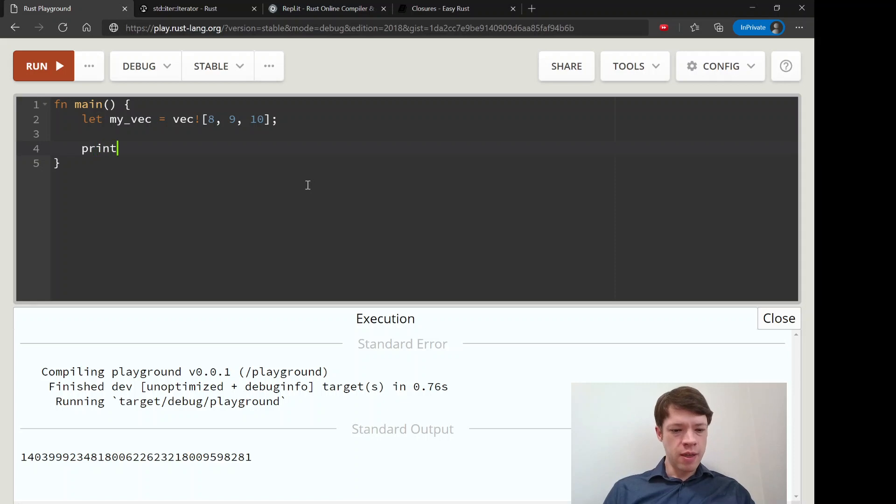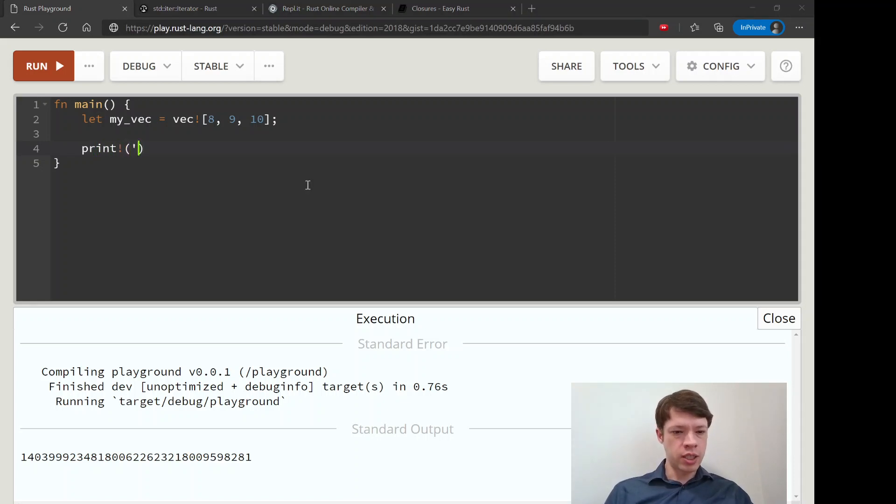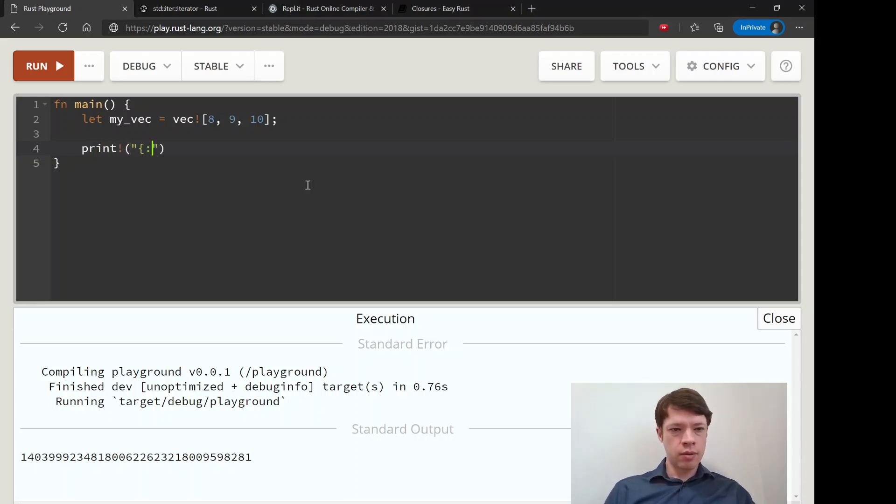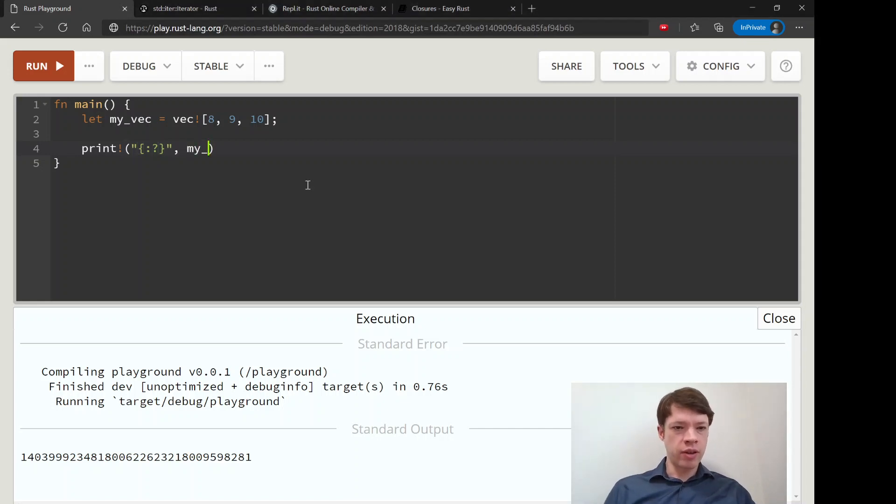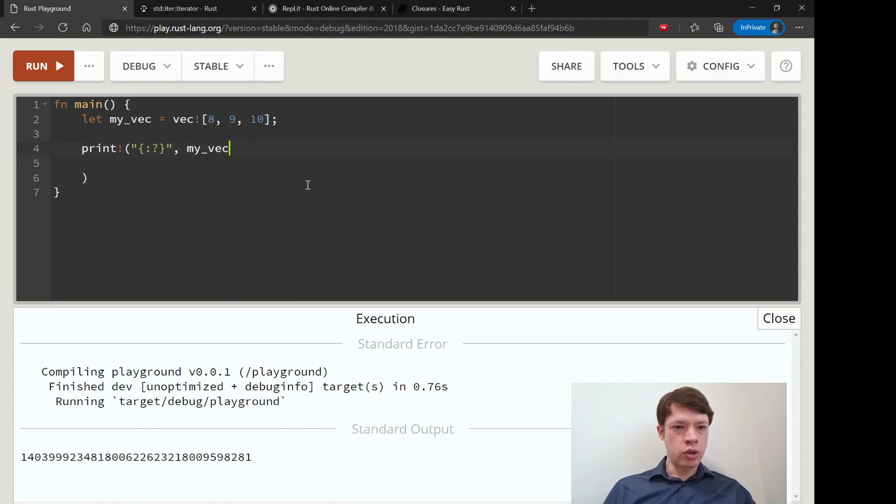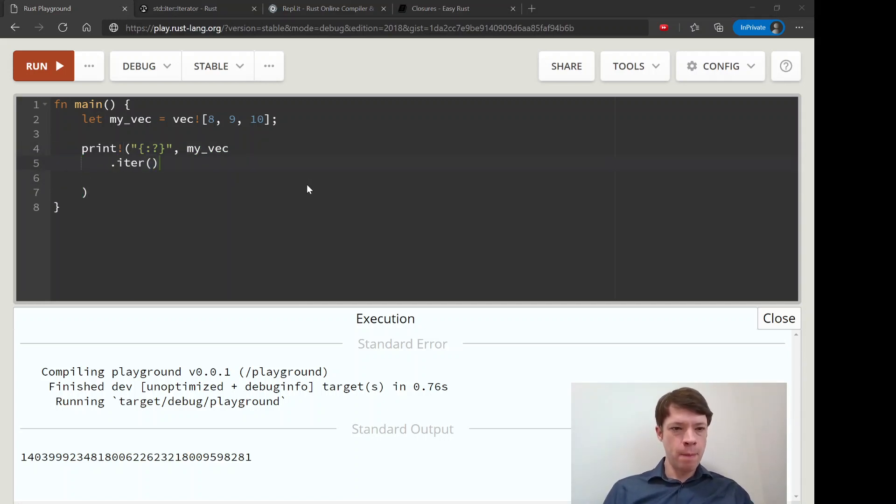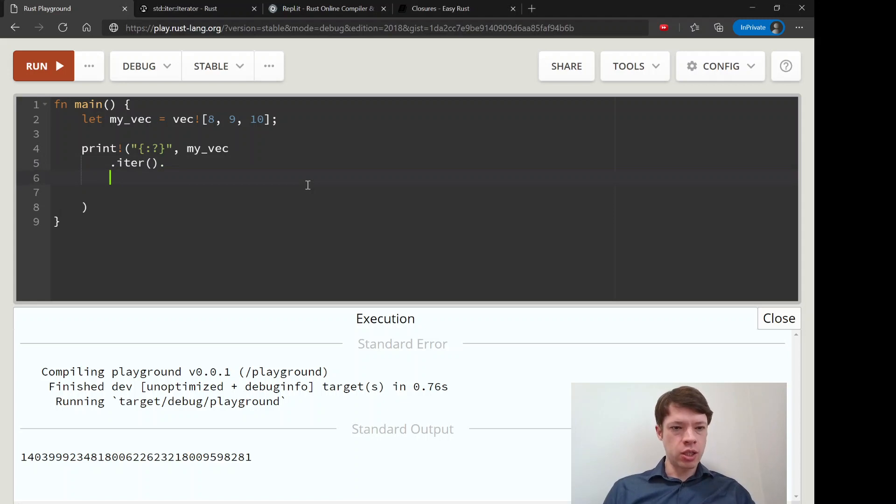A simple example, but you might see this sometimes. Let's imagine that we are, let's say we want to print something. And what are we going to print? Let's say we have my_vec, and we're going to make it into an iterator.